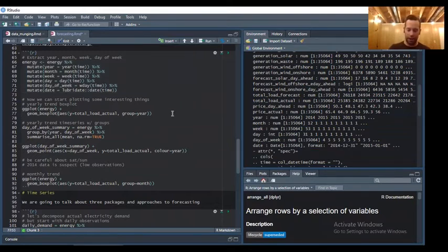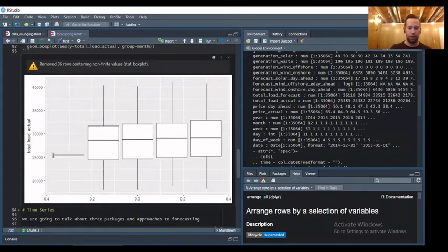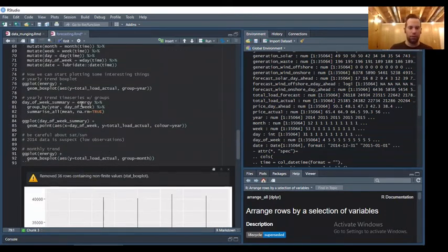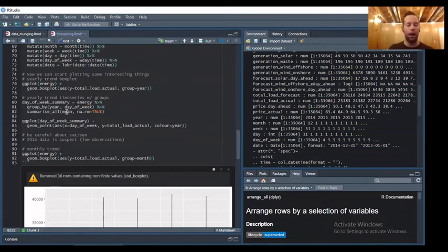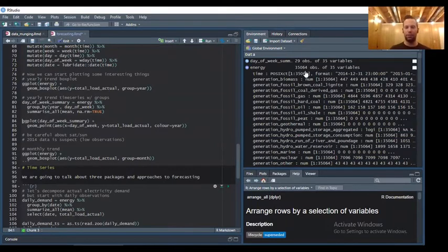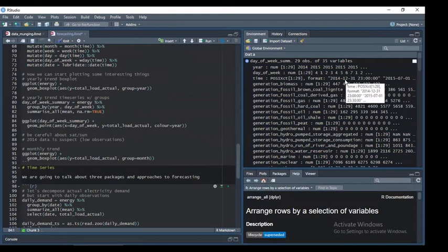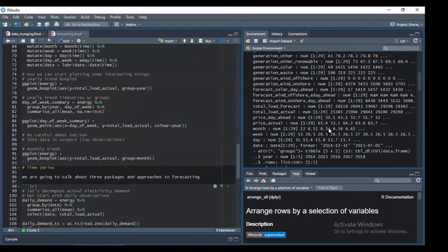Now I can actually group time series by year. If I want to do a box plot of total load versus year, I can do that. You can see a yearly trend of actual load increasing just a little bit. And if I want the yearly trend with groups, I can use this grammar of data to group by year and summarize. Say I want to group by day of the week and year — I can quickly do that because I've extracted day of the week. I've taken this 35,000-row data frame, grouped it by year and day, and given a mean summary.